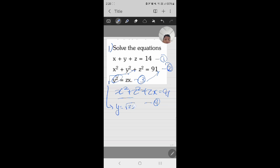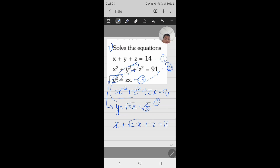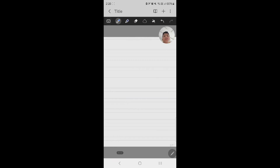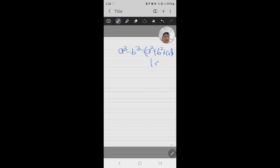Also, if we take the square root of equation number three, we will get y equals root of zx — let us assume this is equation number five. If we put equation number five into equation number one, we will get x plus root(zx) plus z equals 14. Now we will use the identity a cubed minus b cubed equals a squared plus b squared plus ab, times a minus b.